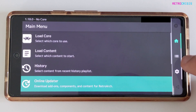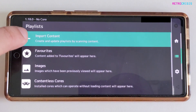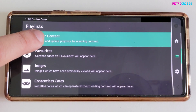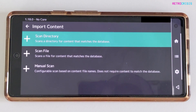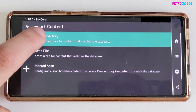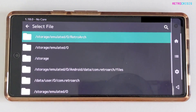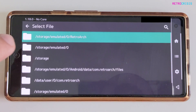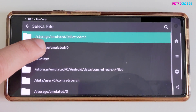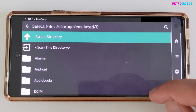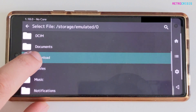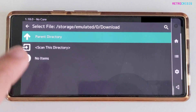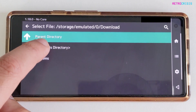Now I'm going to click this button here — the one that looks like three lines — and go to Import Content. This is where we get to import all of the games or ROM files you have on your phone. I'm going to go to Scan Directory and then navigate to my Downloads folder because that's where I've stored my game. I'll go to Storage, Emulated, Zero, and then down to Download.